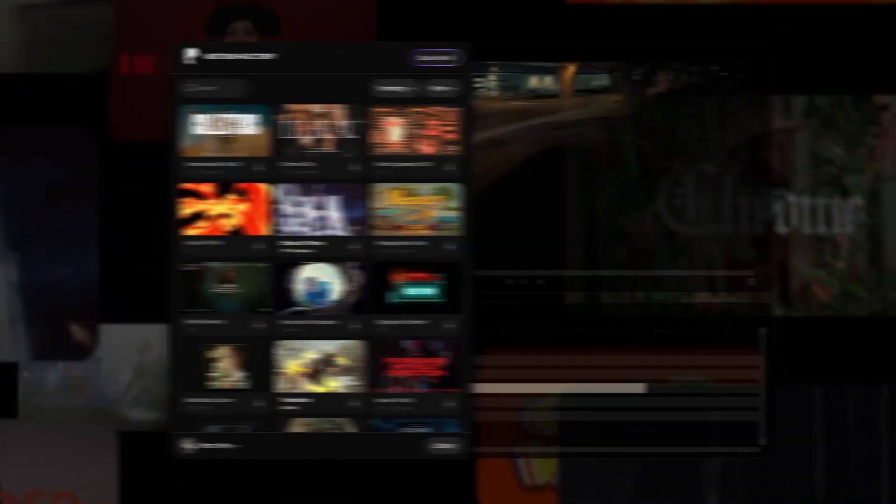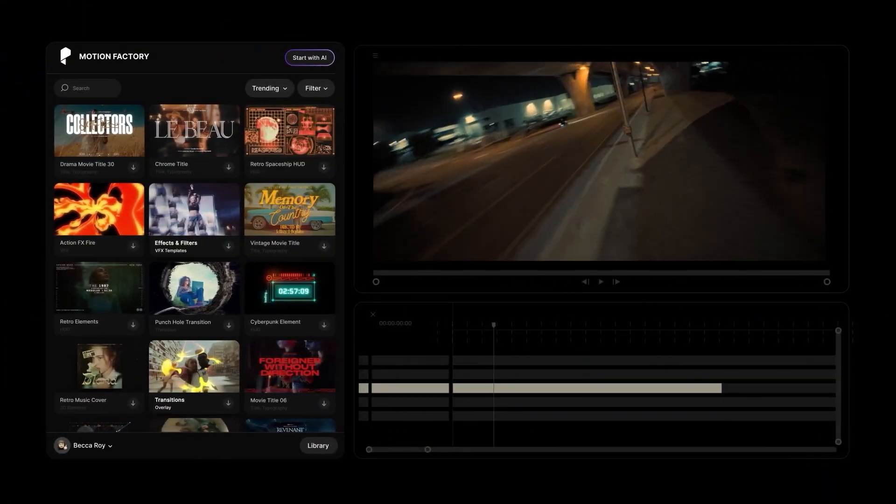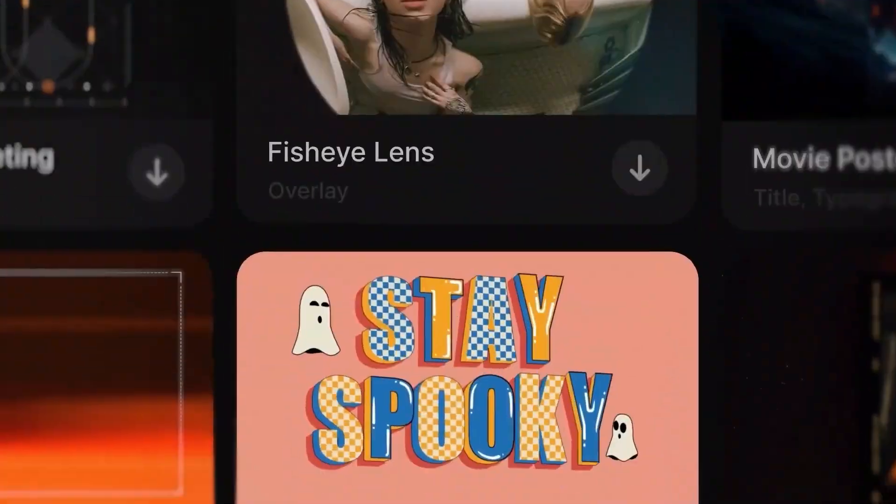What makes Motion Factory a powerful toolkit for all kinds of creative tasks is that it has assets for video editing, motion design, and even graphic design. So no matter what you want to create, we have items to help you make it faster.